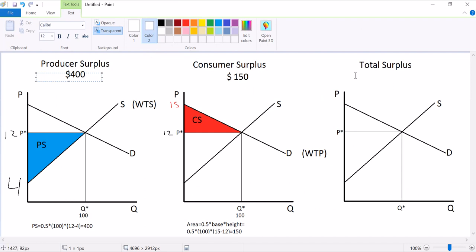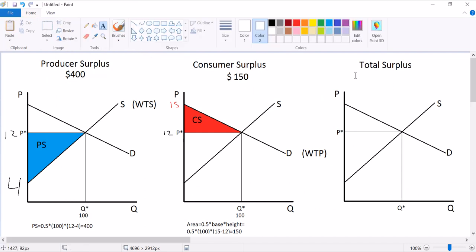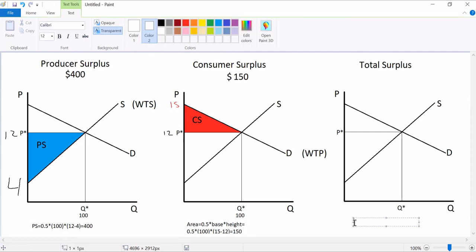All we're doing is combining the last two videos where we solve for consumer surplus, which in this market is $150, and producer surplus, which in this market is $400. And I'm telling you that total surplus is equal to consumer surplus plus producer surplus.